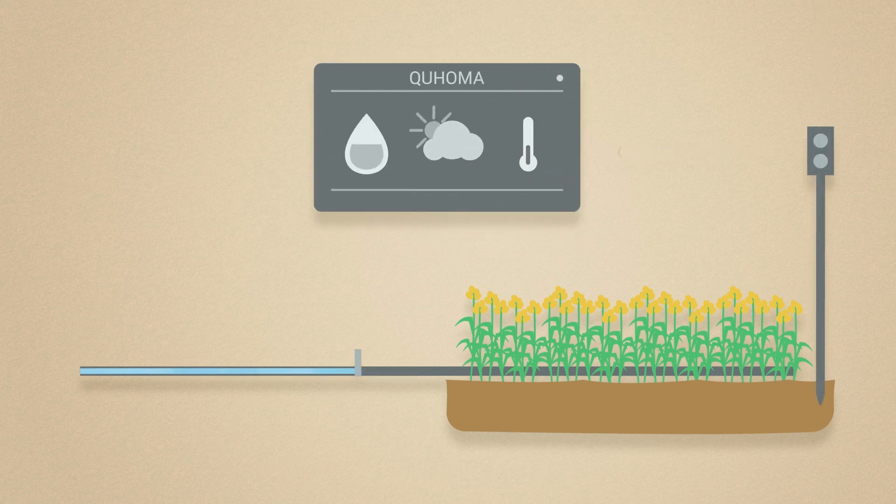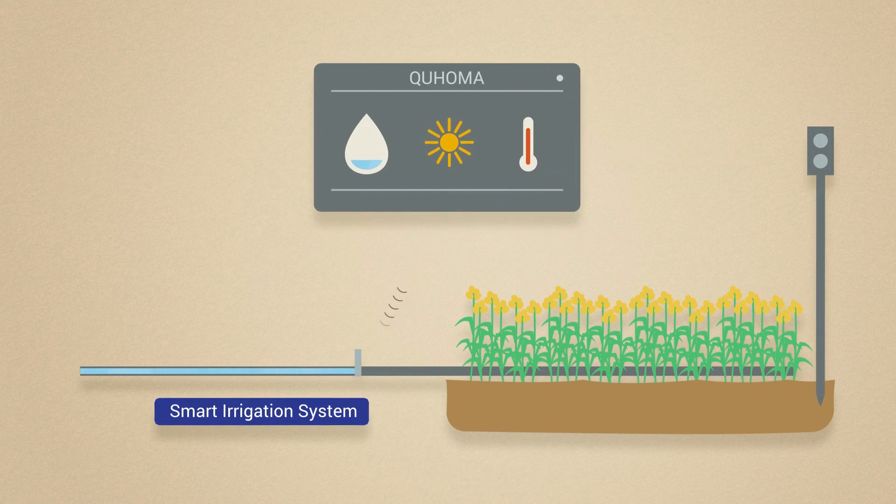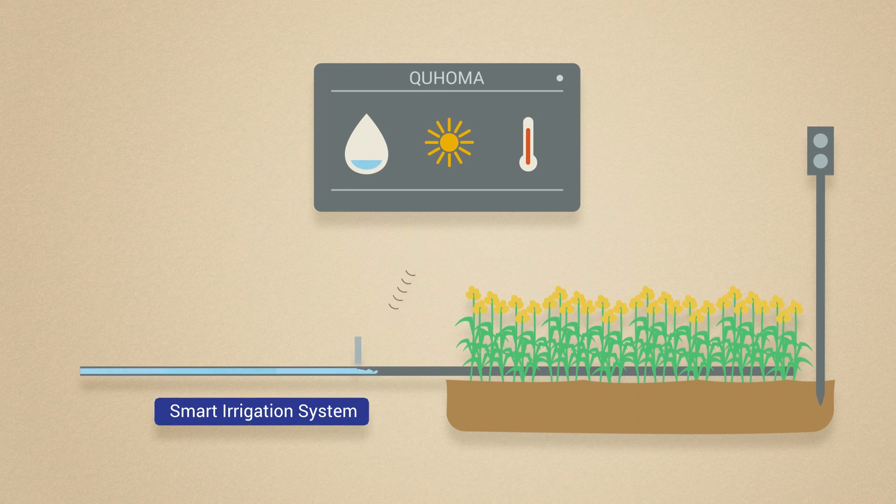Besides, we also build smart agriculture tools that meet the needs of crops in real time.